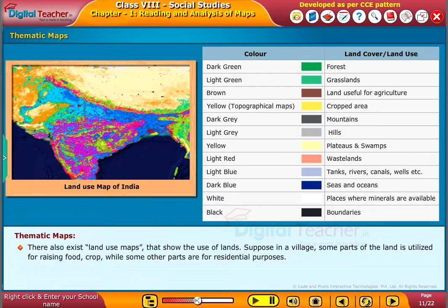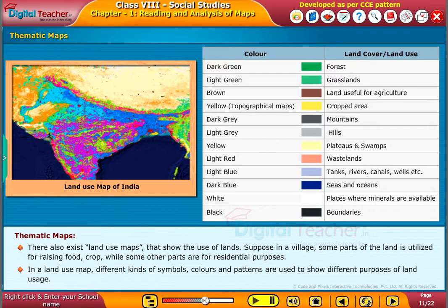There also exist land use maps that show the use of lands. Suppose in a village, some parts of the land are utilized for raising food crops, while some other parts are for residential purposes. In a land use map, different kinds of symbols, colors and patterns are used to show different purposes of land usage.